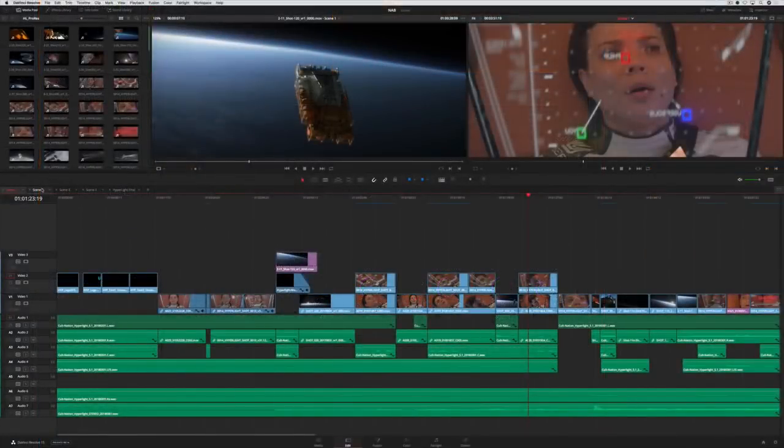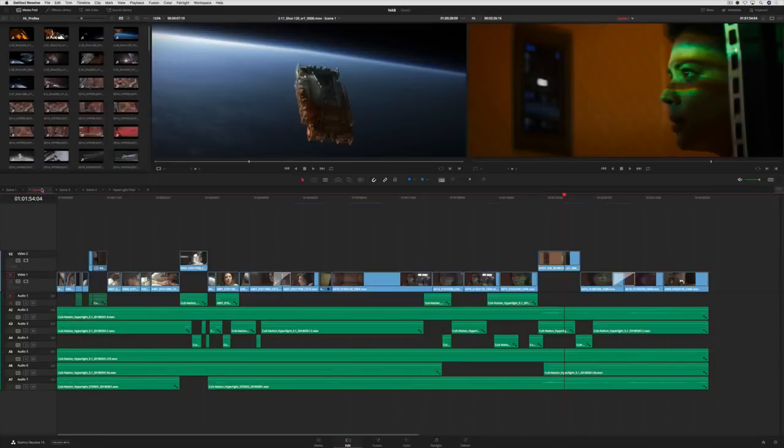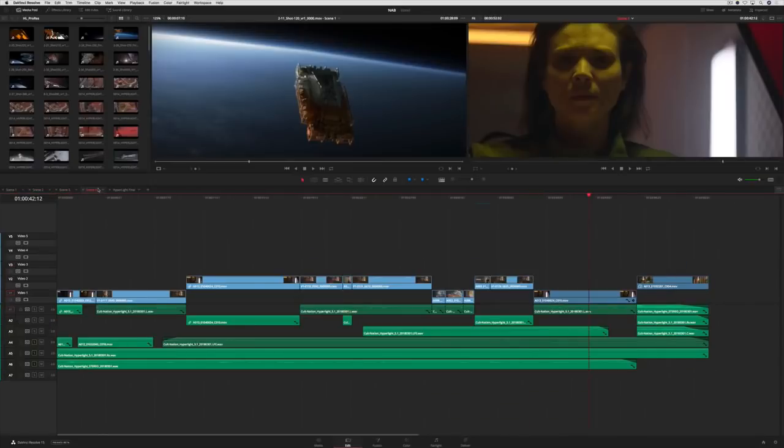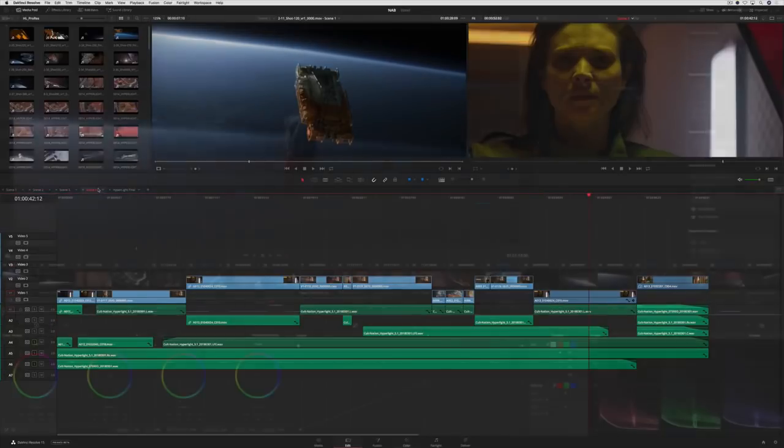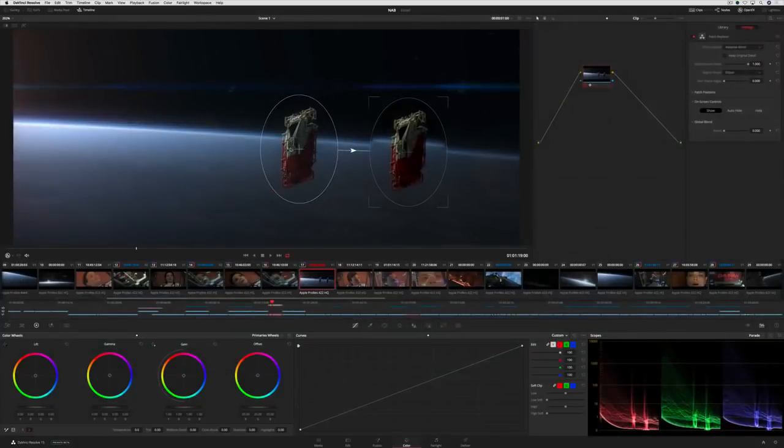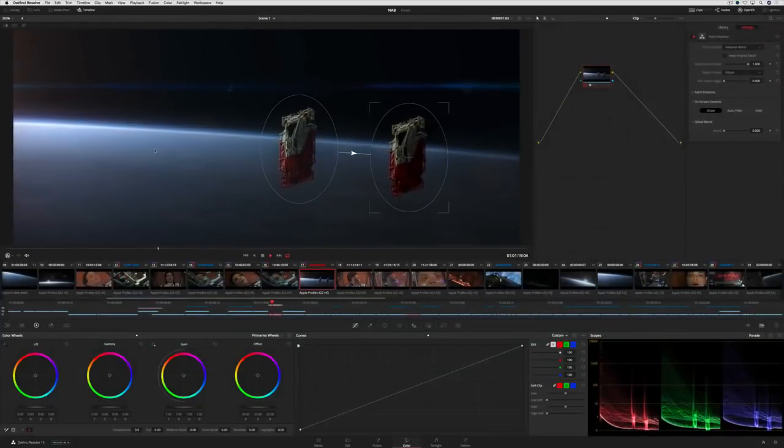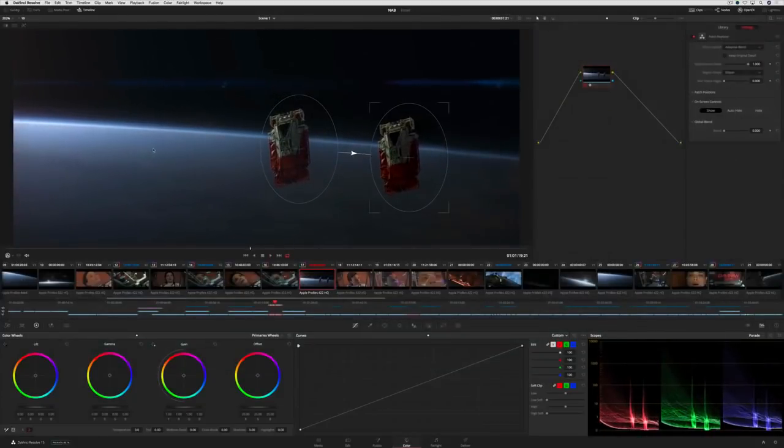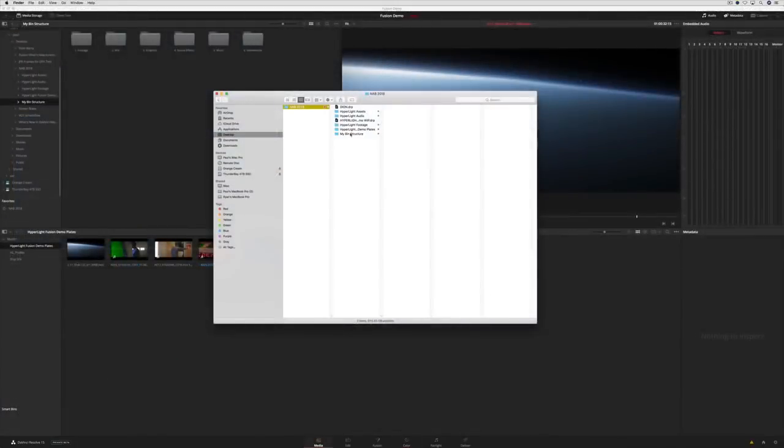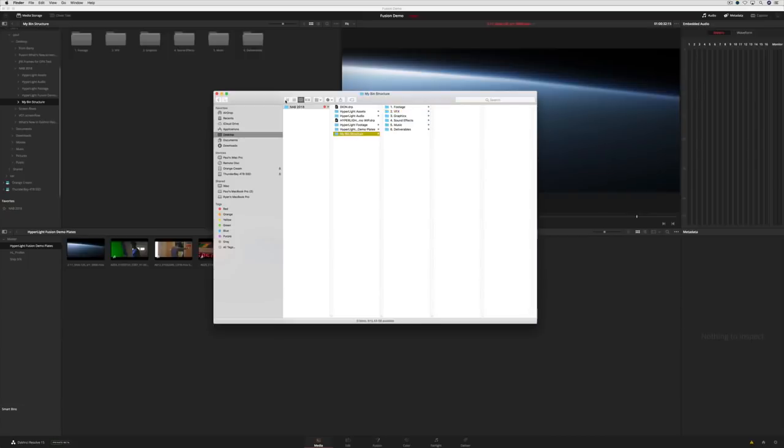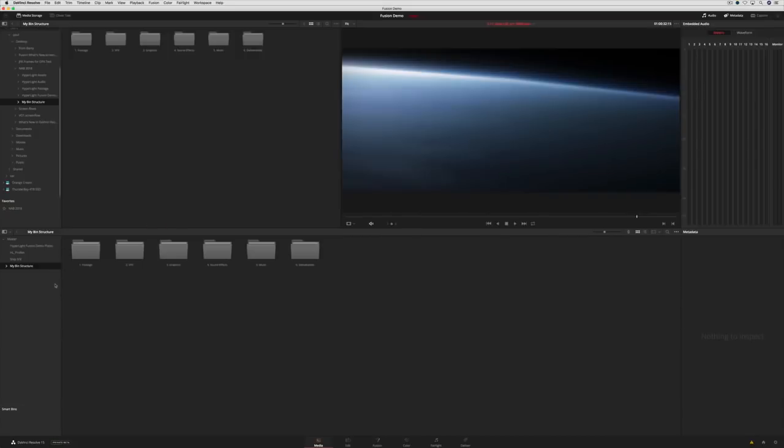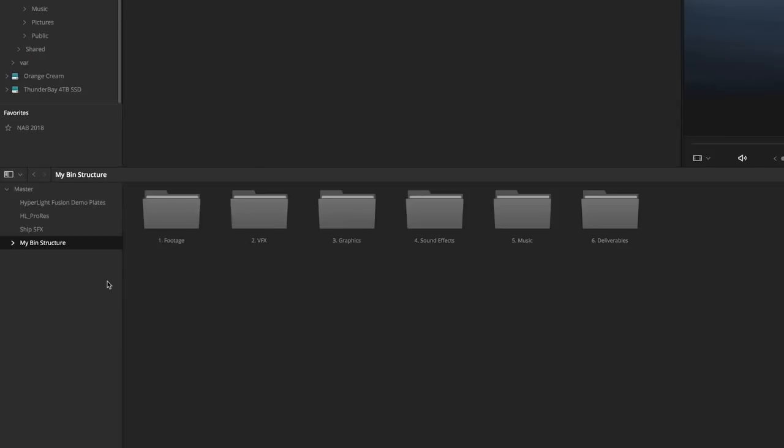With DaVinci Resolve 15, professional editors and colorists will find nearly a hundred new features. We've worked closely to take their feedback and add the tools and features they've asked for. For example, setting up projects is now easier than ever. If you have a common set of bins that you always use, you can create a template in the Finder. Simply drag them into Resolve and automatically turn the folders into your bins.